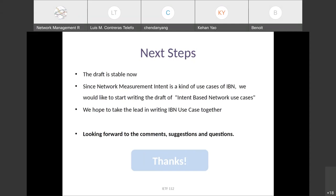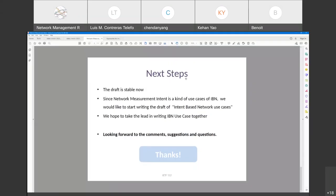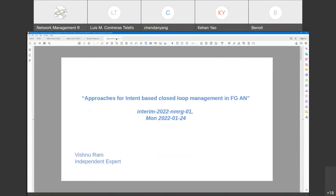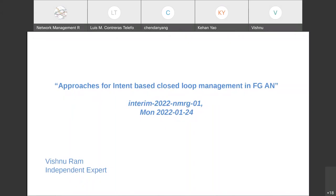There are no other questions or comments on the network measurement intent. We can move on to the next presentation from Vishnu on approaches for intent-based closed loop management in the ITU Focus Group on Autonomous Networks.